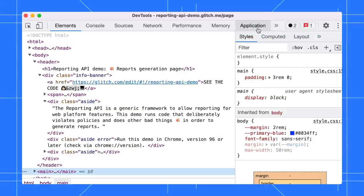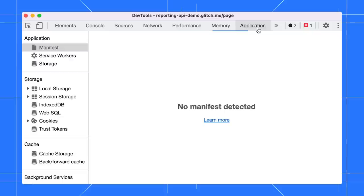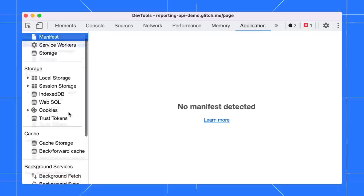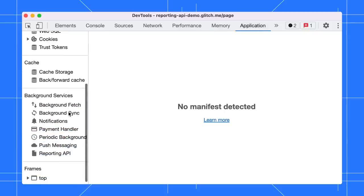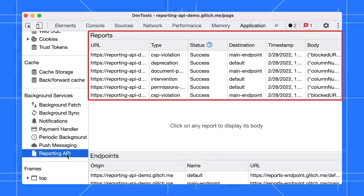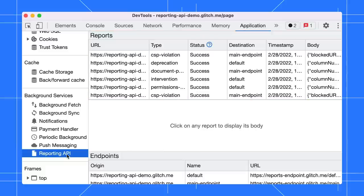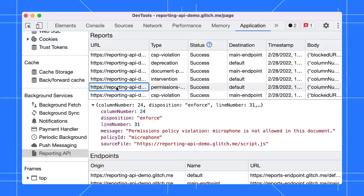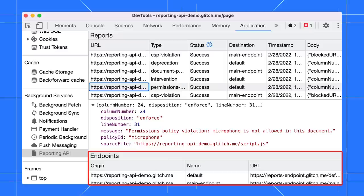Go to web.dev slash reporting dash API to find out more about it. Open the page with the Reporting API configured. In the Application panel, scroll down to the Background Services section and select the Reporting API pane. The Reports section shows a list of reports generated on the page and their status. Click on it to view the report details. The Endpoints section gives you an overview of all the endpoints configured in the Reporting Endpoints header.